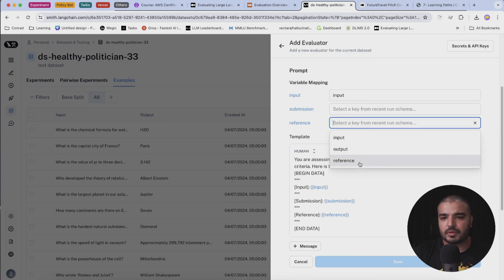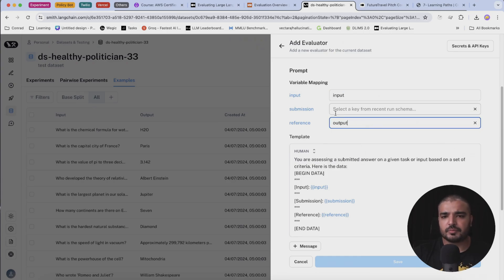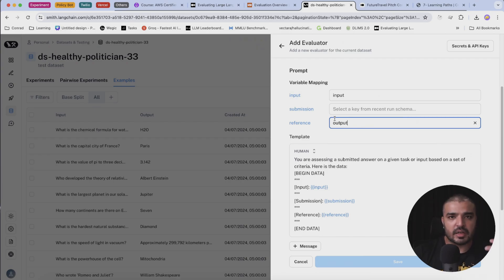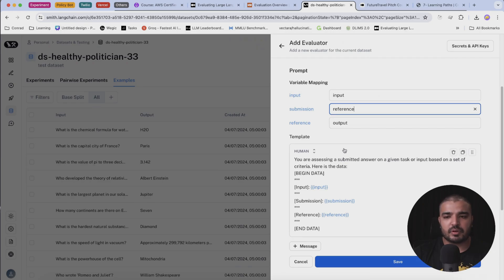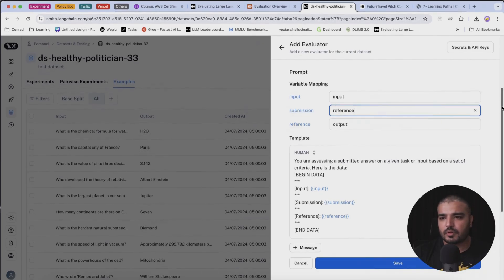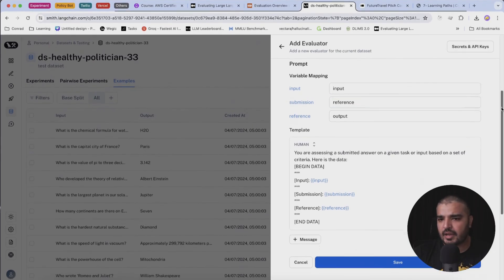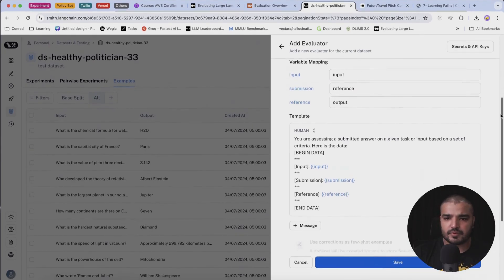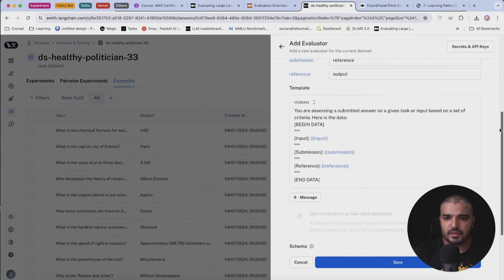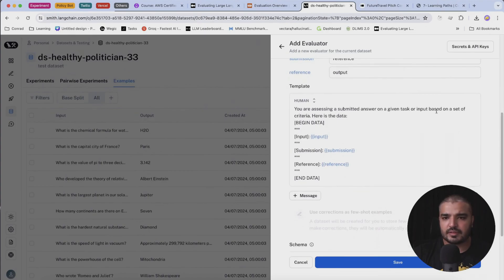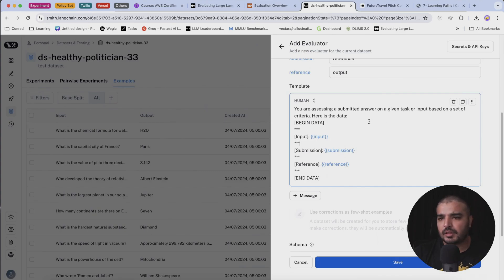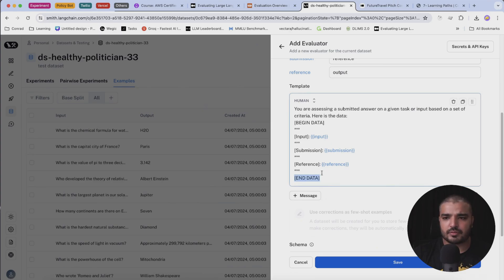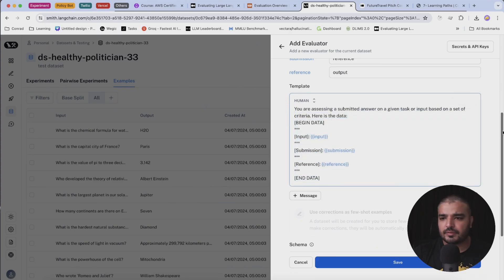In reference, I'm going to put output which happens to be our output generated by our LLM which needs to be evaluated, and submission can be referenced. Below you have a prompt something like this - you're assessing the submitting answer on a given task or input based on a set of criteria. Here's data - your data would be injected over here.